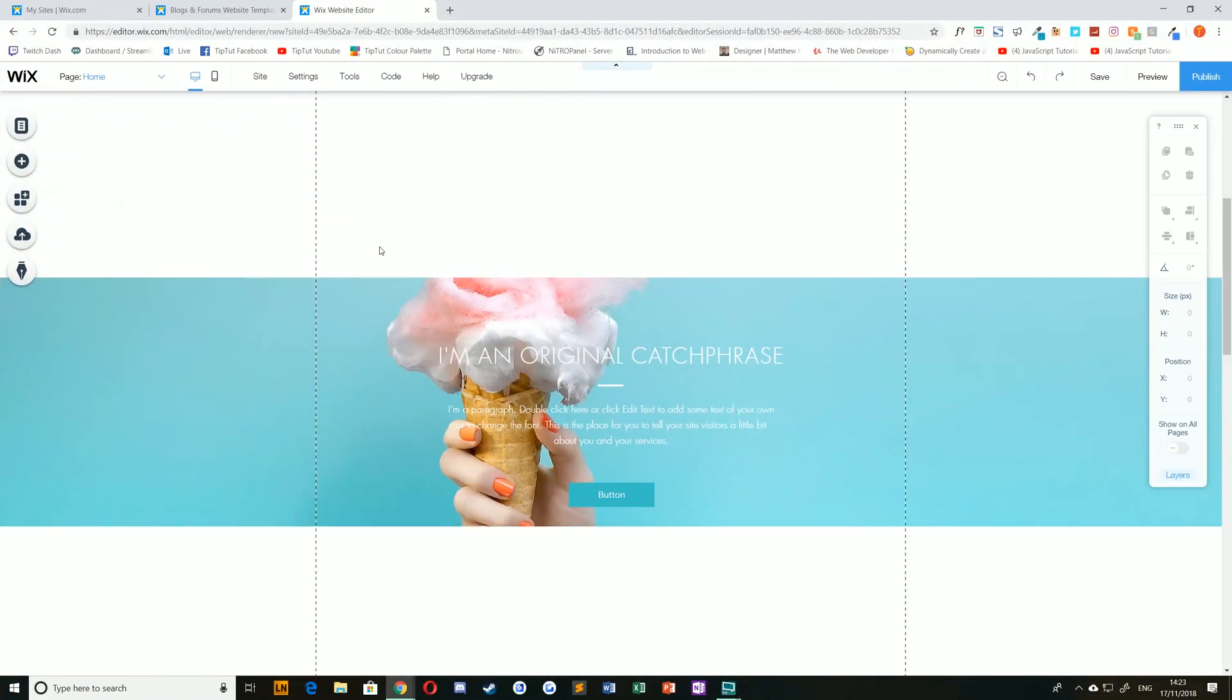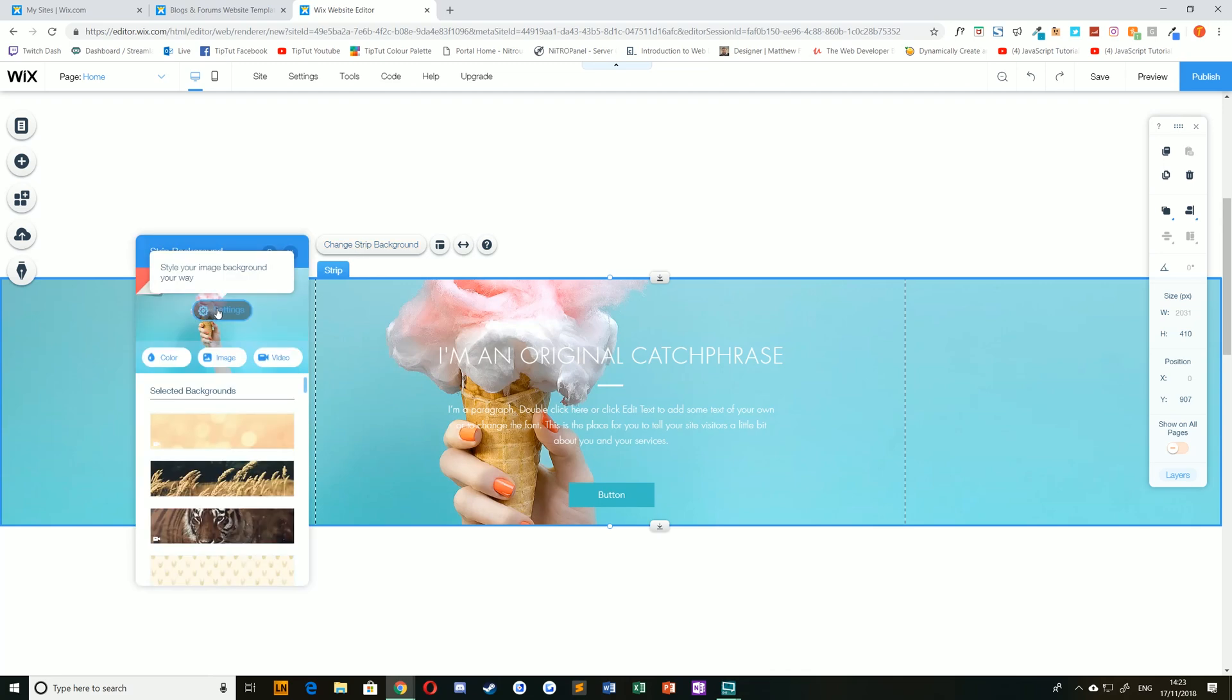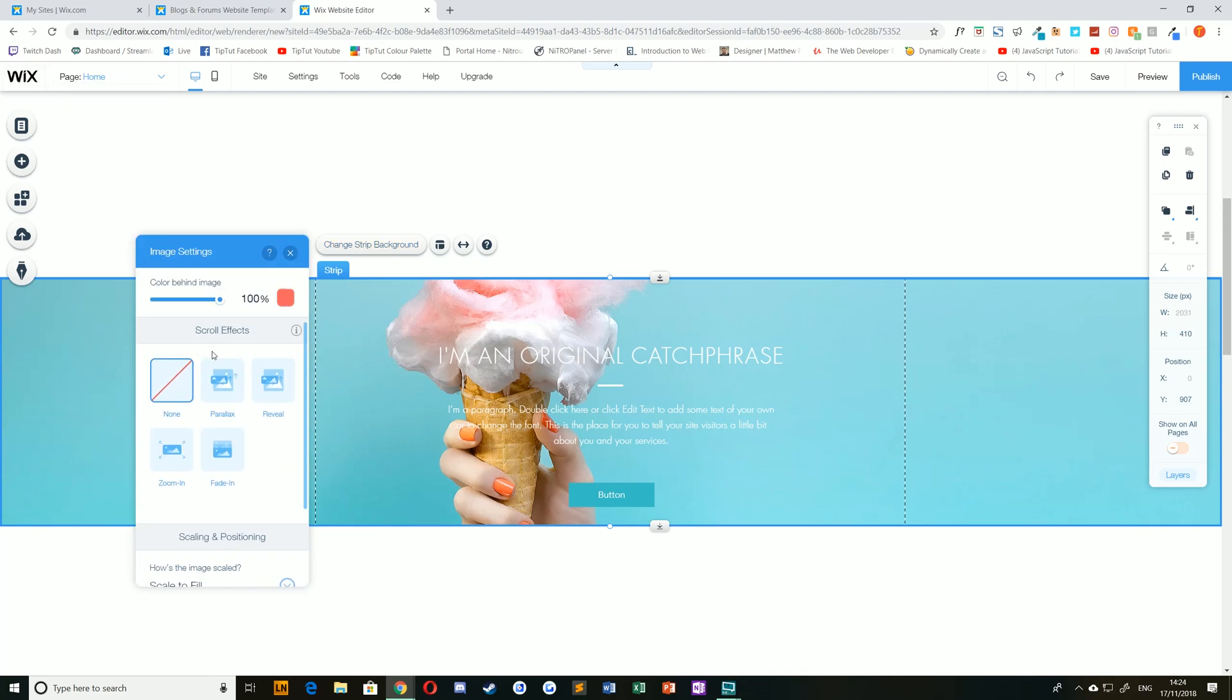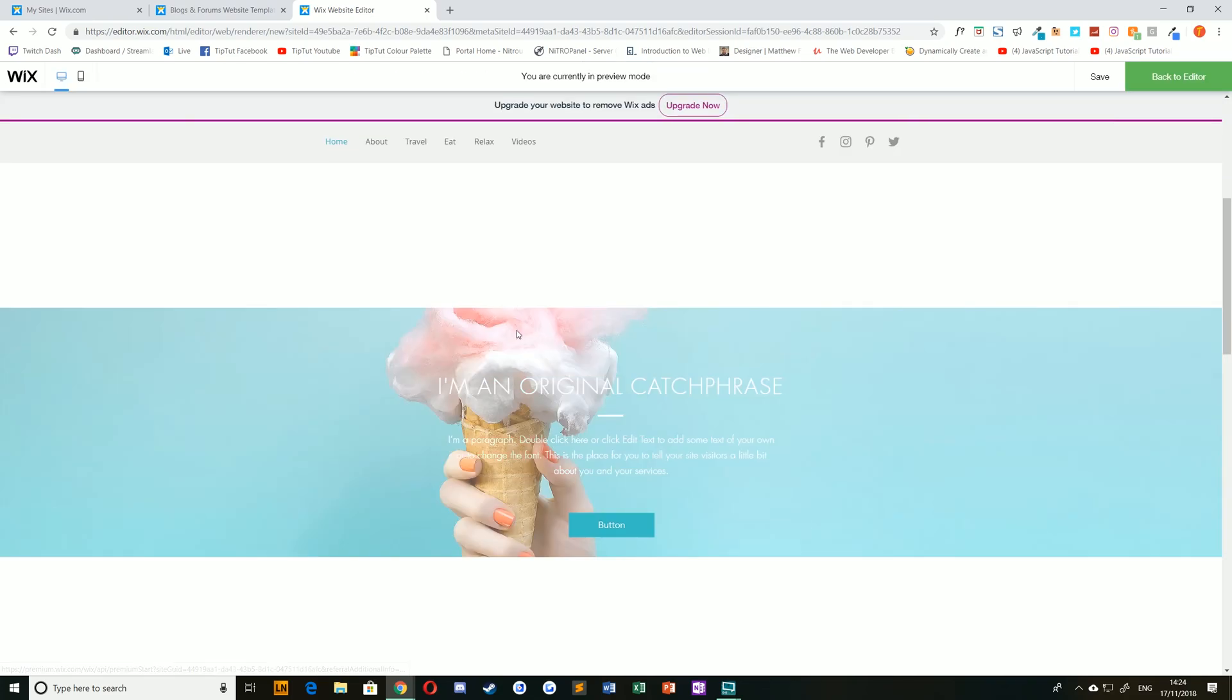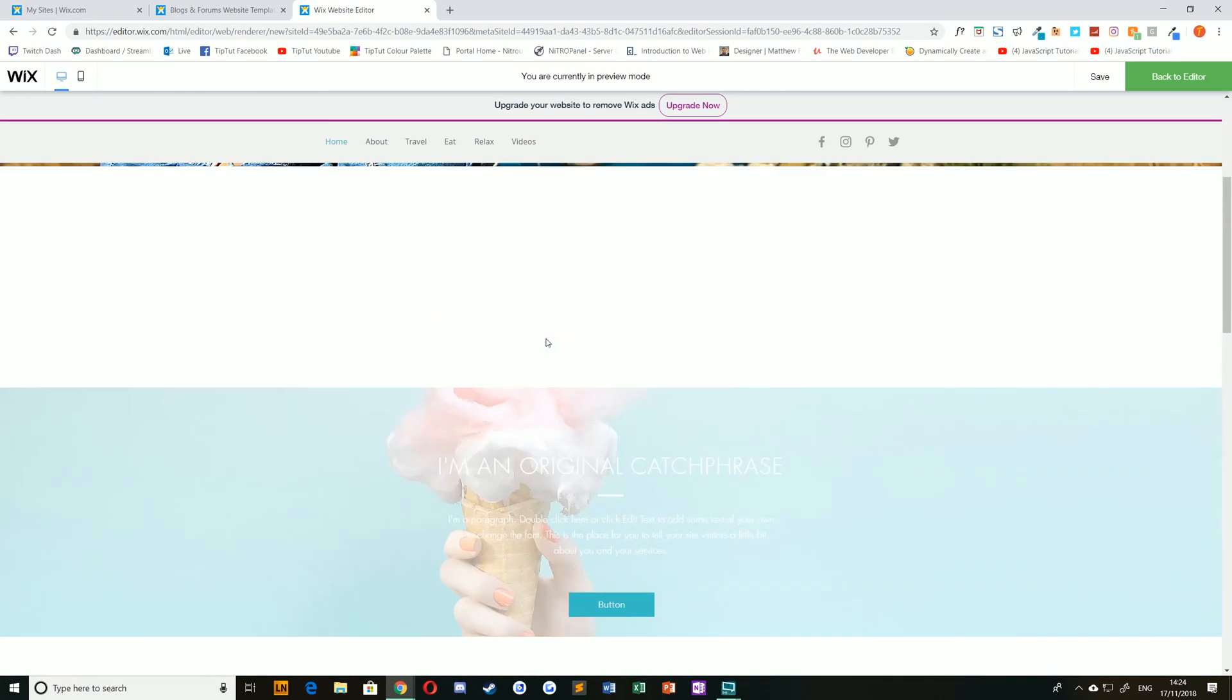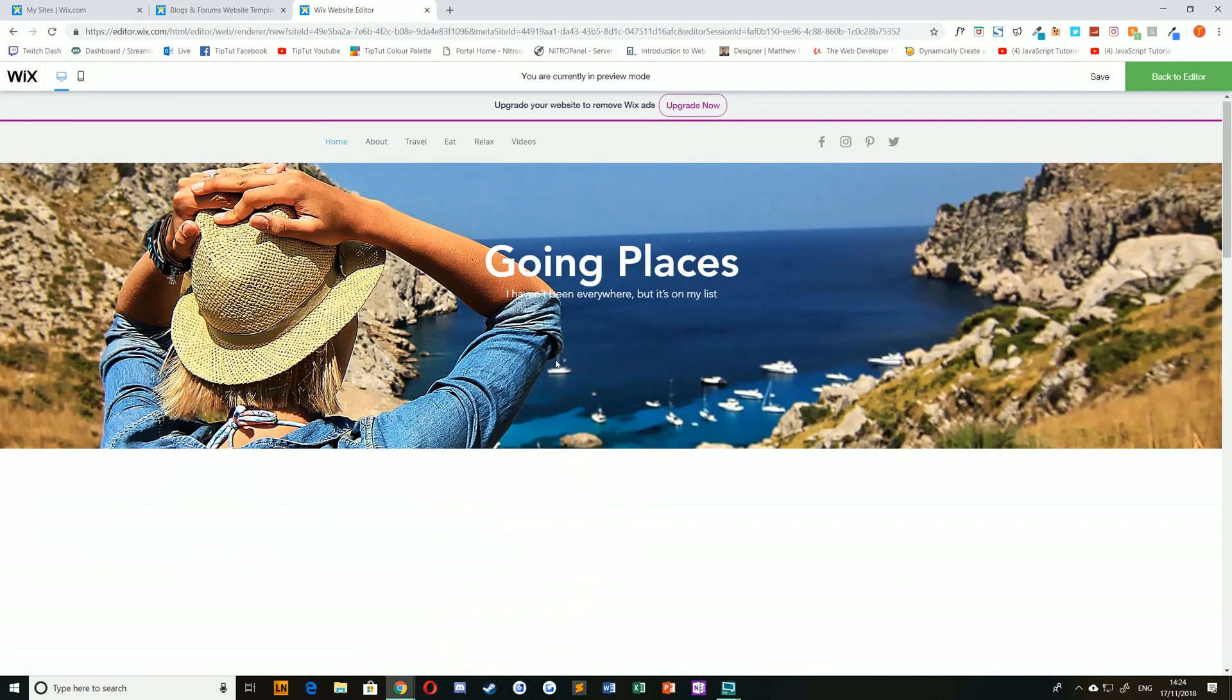If you'd like to see how scrolling can affect your strip, simply select it, choose change strip background, and then click settings. Navigate to the scroll effects section and select one of your choice, for example fade in. When you press preview, you can see how this will affect your strip by scrolling up and down the window.